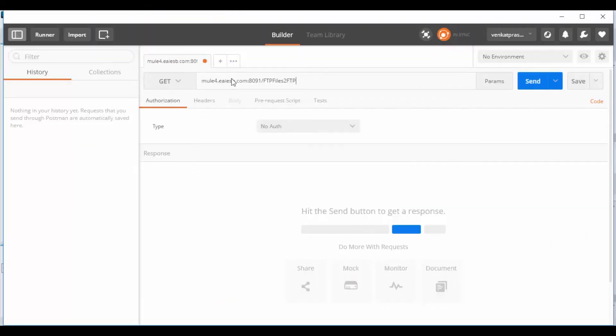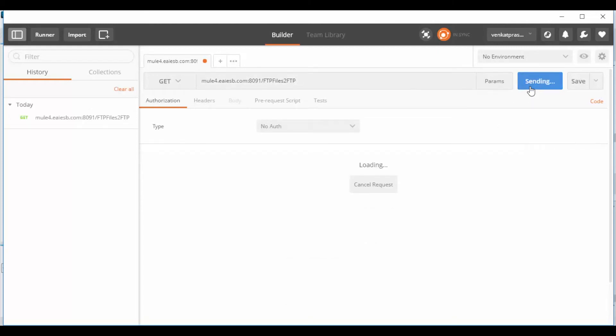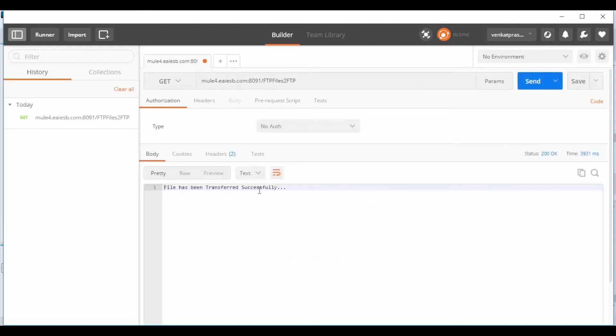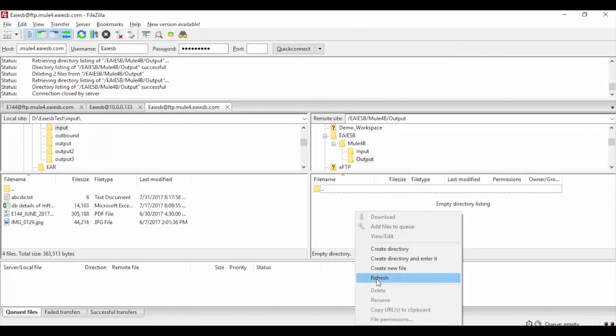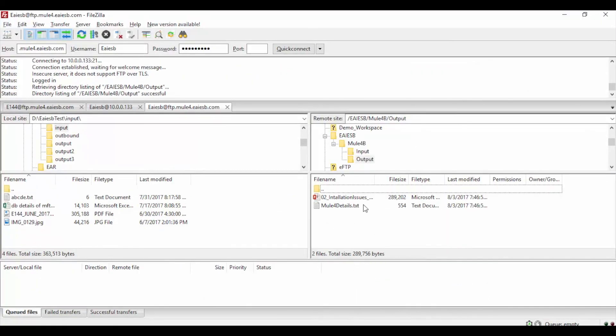Now open the postman and enter the service URL and click on Send. Congratulations, your files are transferred successfully from list input location to output location. You can see the success message. You can see the transferred files in output location.